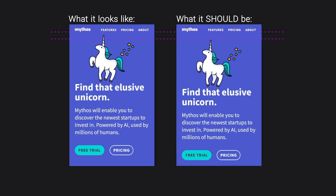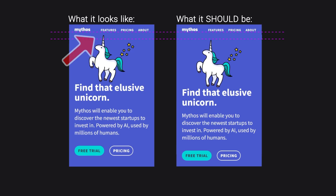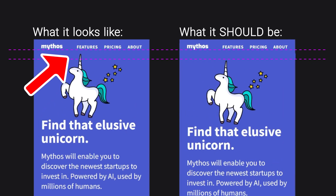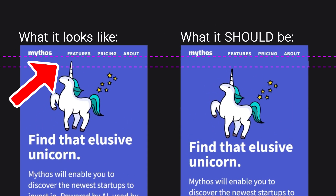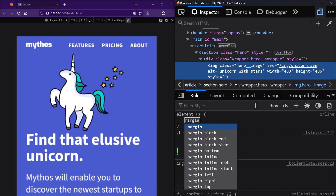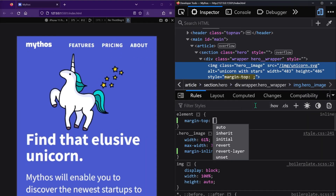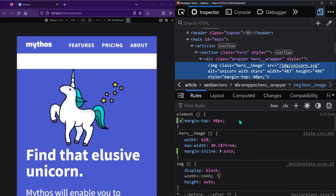Have you ever tried adding a top margin to an element in order to add space between it and whatever comes above it on the website? Except adding the margin creates this white space above the unicorn image.